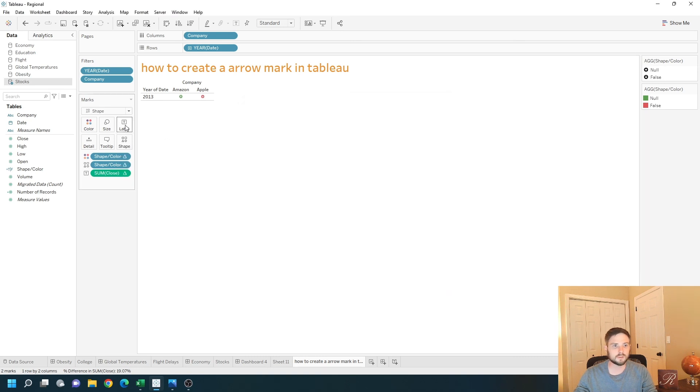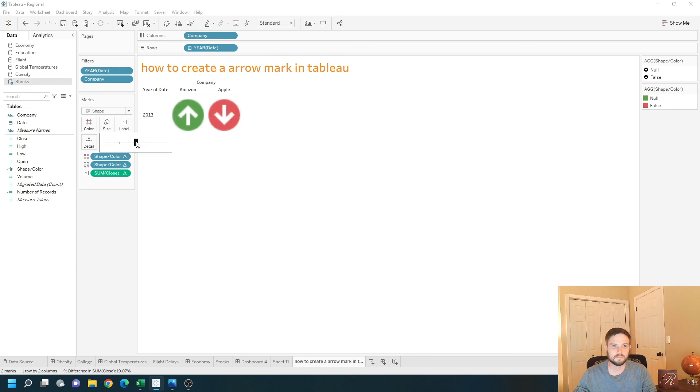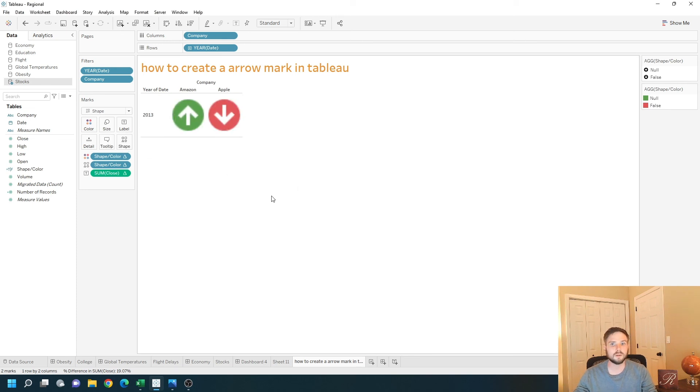And let's make this a little bit bigger. And that's how you create up and down arrows in Tableau.